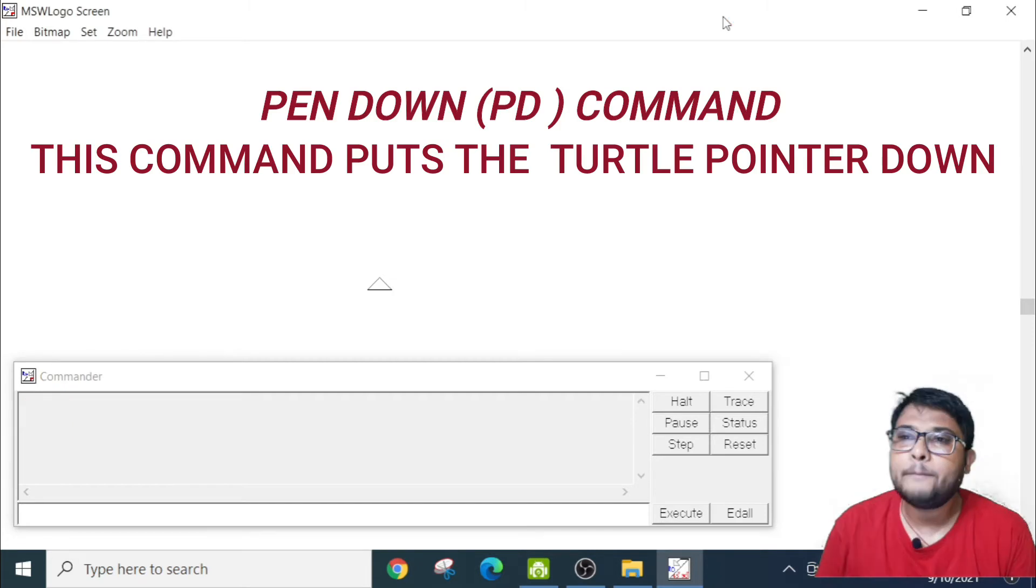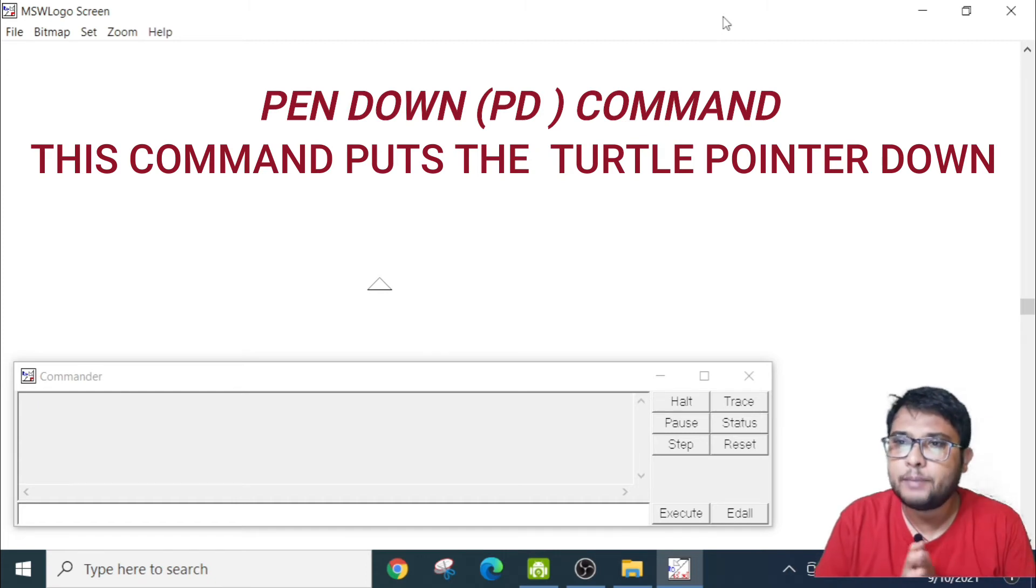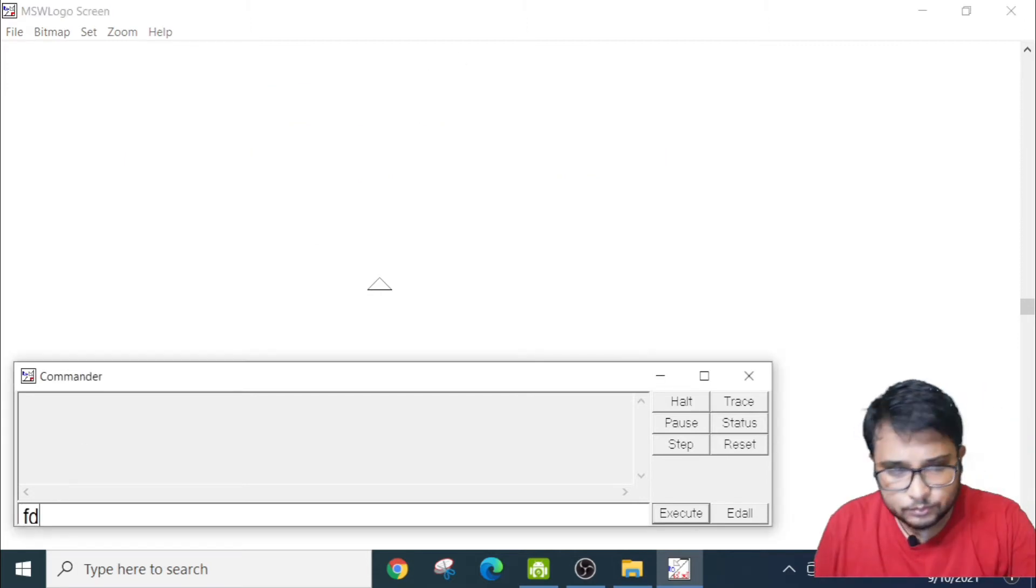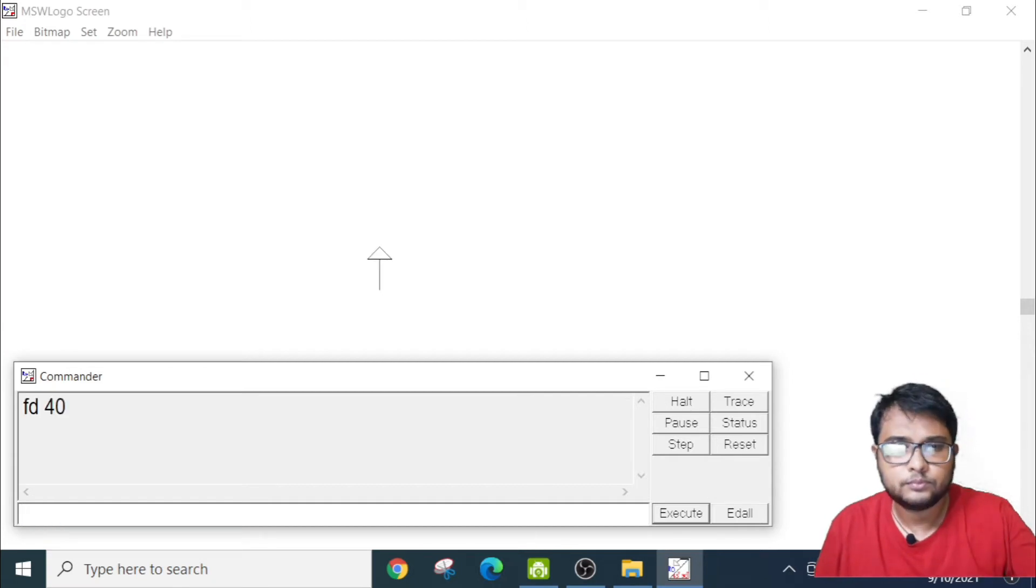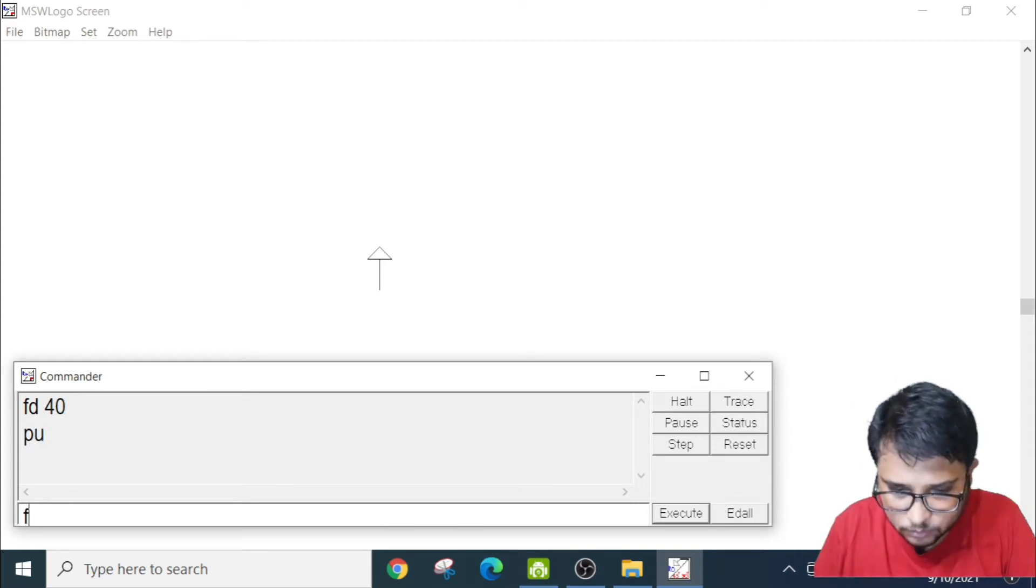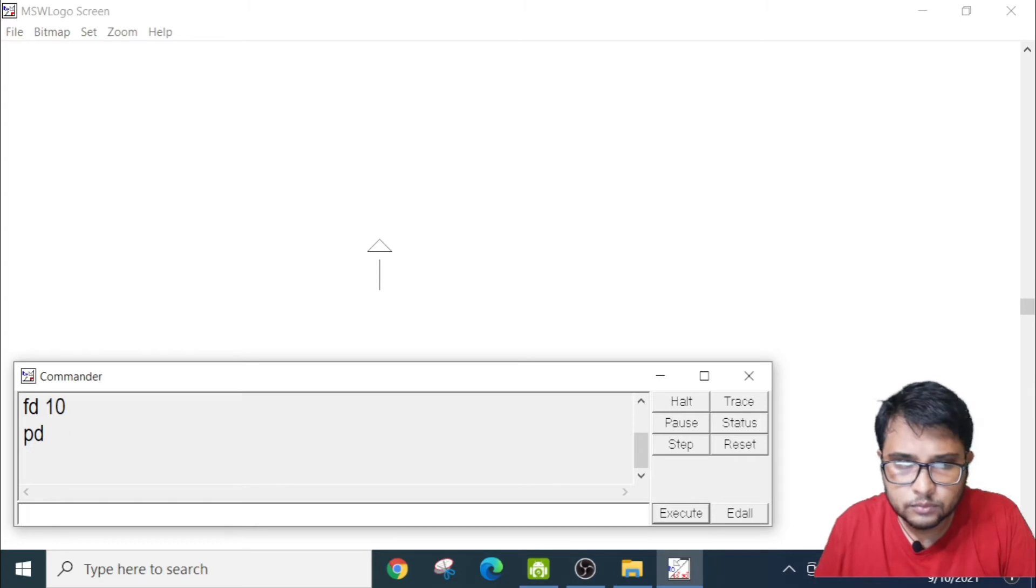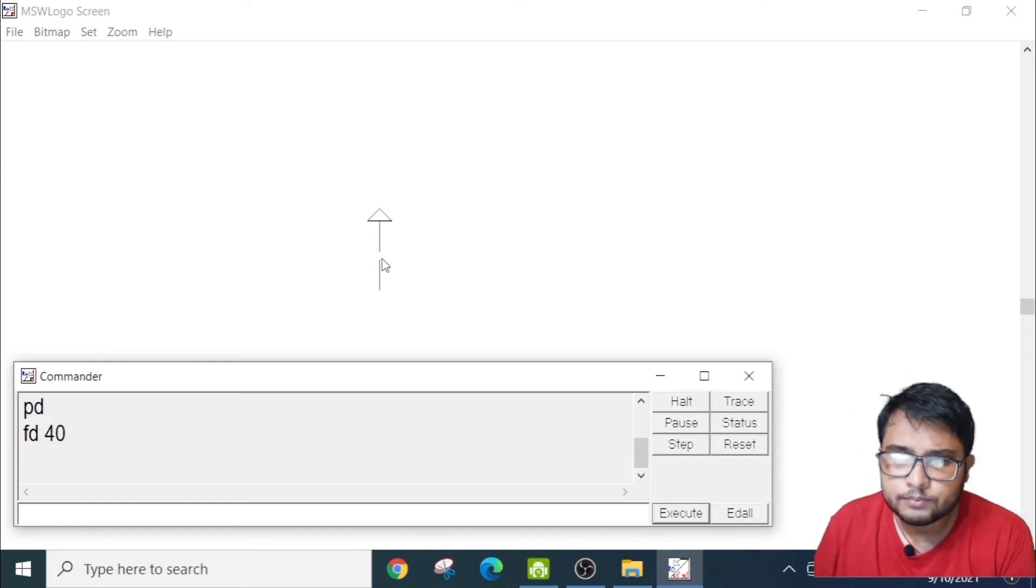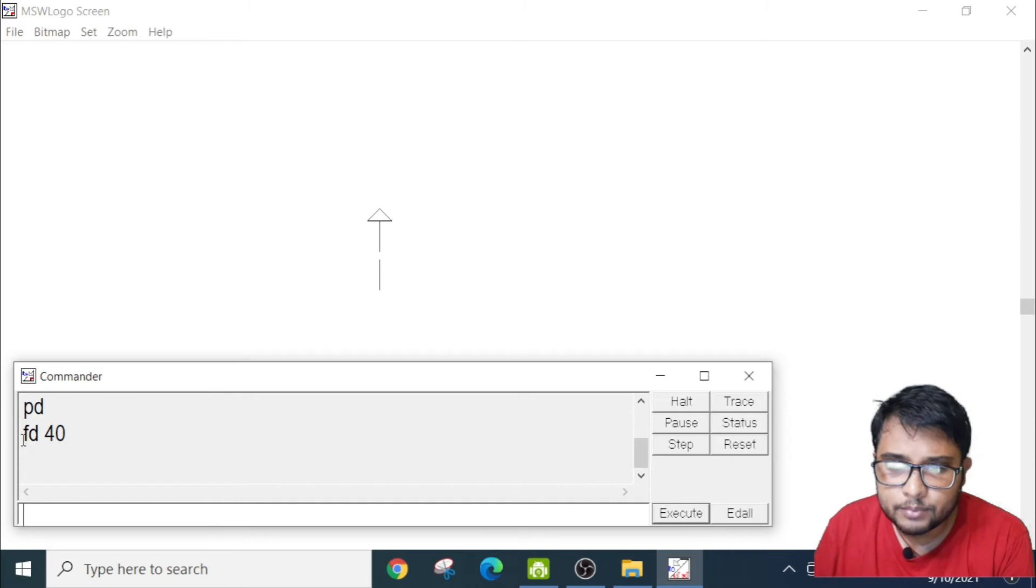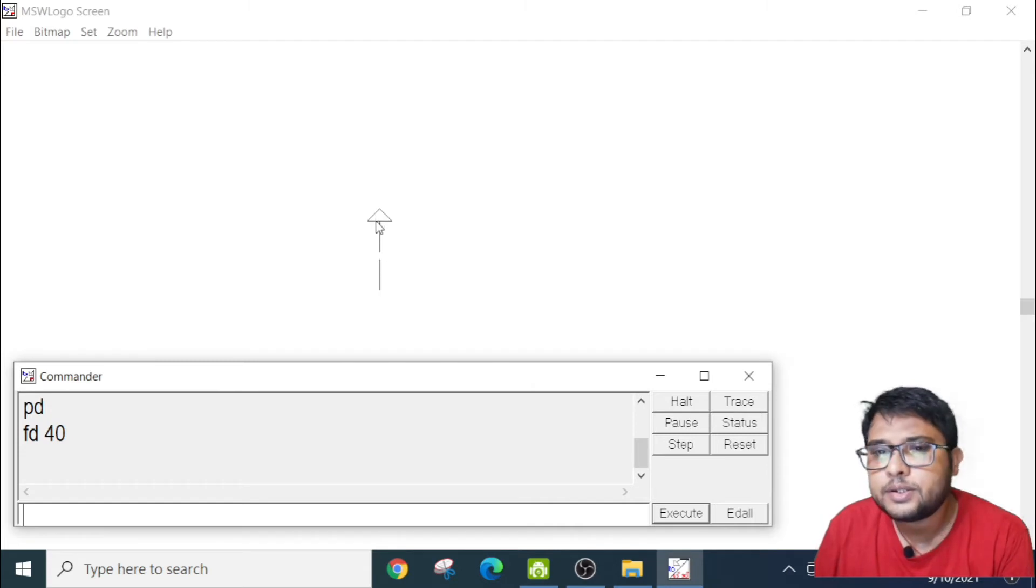The next topic is pen down, PD. Previously, the topic was pen up, that was PU. Now it is PD. I will show you the code. Now you see, first there was a pen up where there was a gap of 10 pixels. Then again it went up. With the pen down, the cursor came down and it went 10 pixels up.